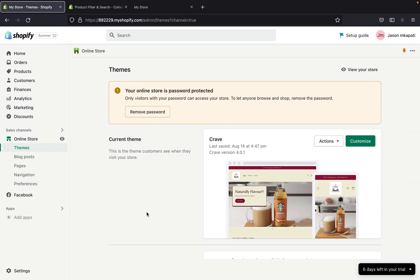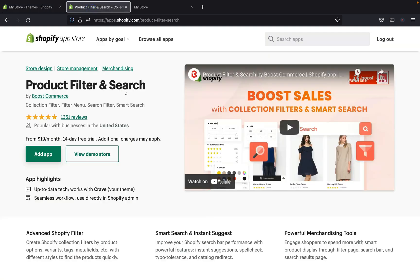Hey guys, welcome back to my channel. In this video I'm going to show you how you can enhance the look and user experience of your store by enhancing the product filter and product searching functionality on your website. We'll be using the Product Filter and Search app. I'll show you how you can filter your products and search on your Shopify store so it can be easier for your customers.